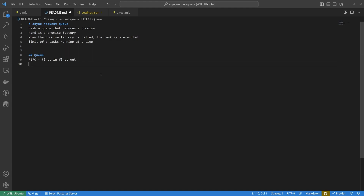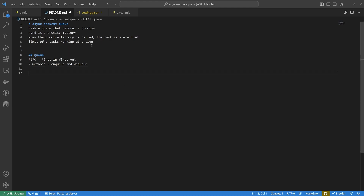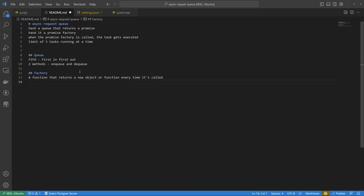A queue has two methods: enqueue and dequeue. I think we're only going to have to implement the enqueue, and we'll implement something that does the dequeuing but it won't be a formal dequeue method. The other thing we know is that it should take a promise factory. A factory is a function that returns a new object or function every time it's called. In our case, our factory should return a promise.